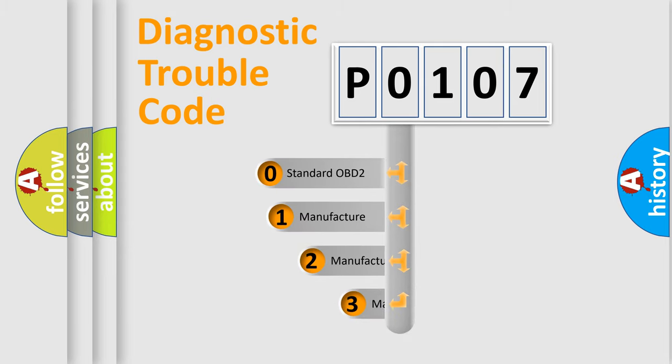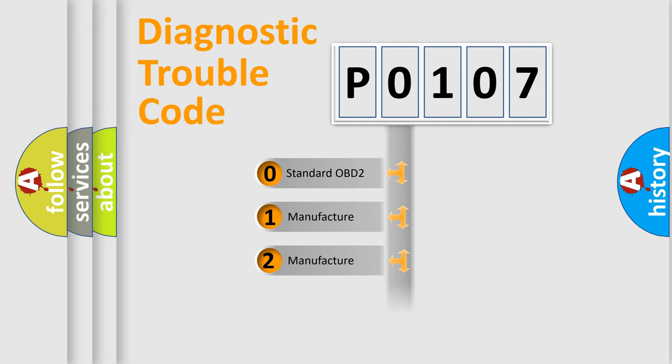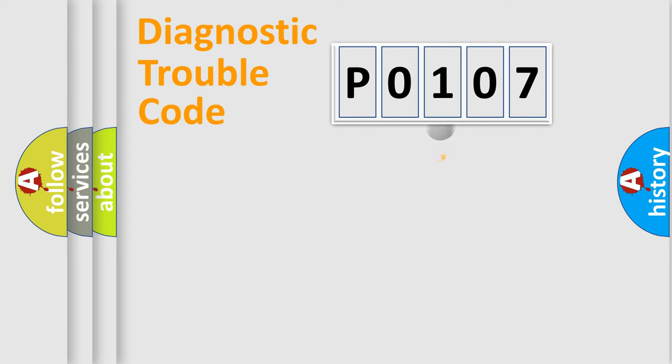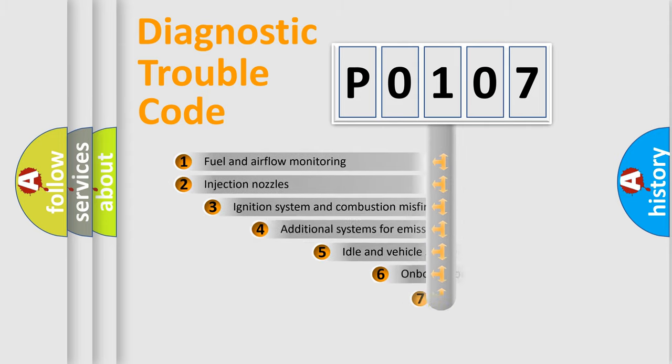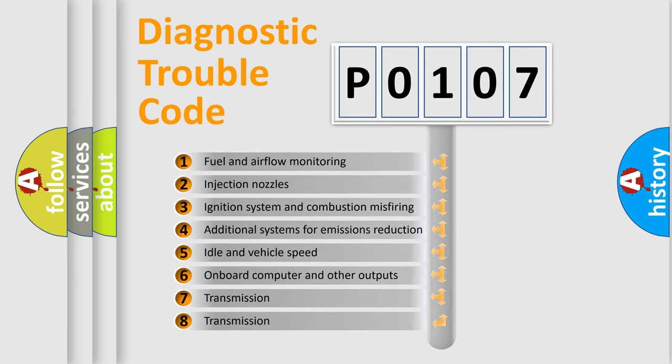If the second character is expressed as zero, it is a standardized error. In the case of numbers 1, 2, or 3, it is a more specific expression of the car-specific error.